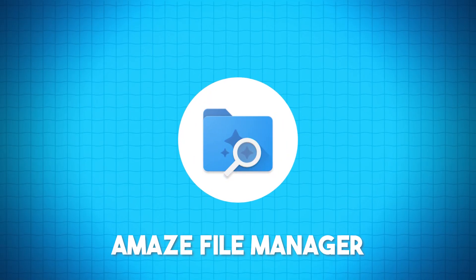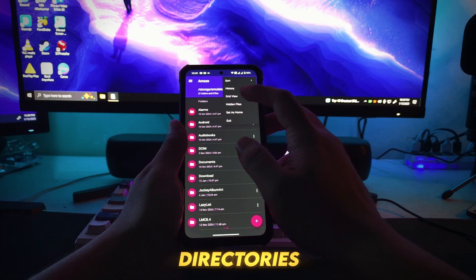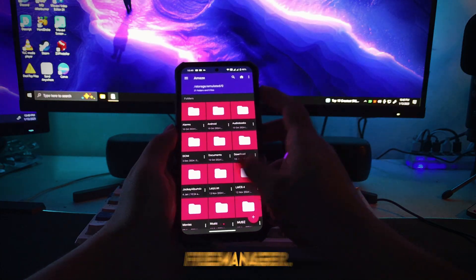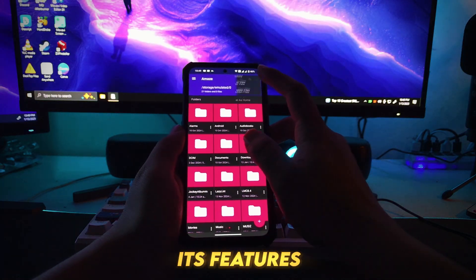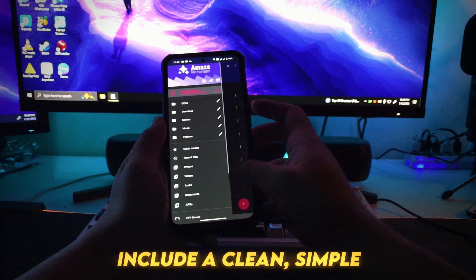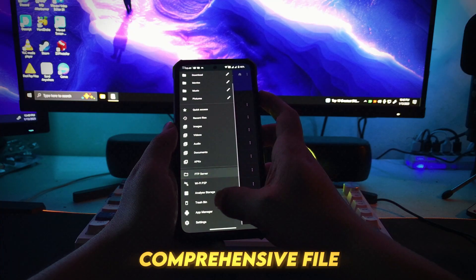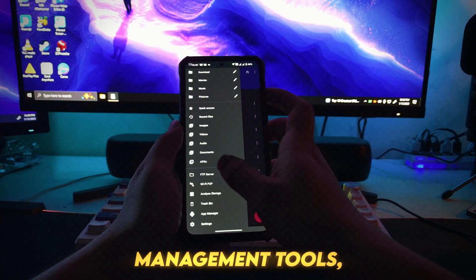Number 4: Amaze File Manager. Explore and manage your Android directories with Amaze File Manager. Its features include a clean, simple, and elegant interface, comprehensive file management tools.